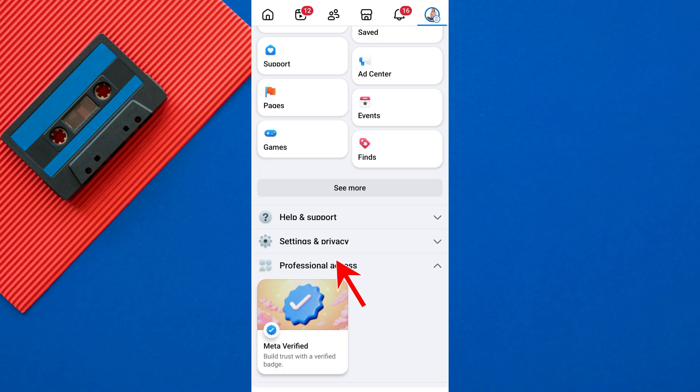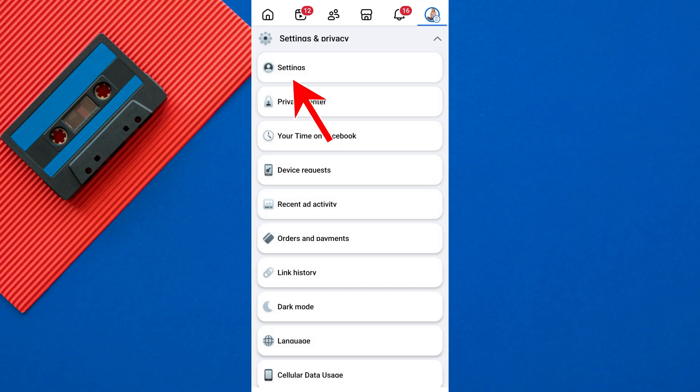Now scroll down and tap on Settings and Privacy, then select Settings from the expanded menu.